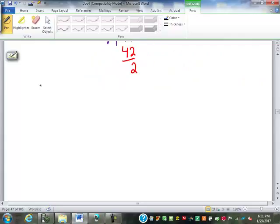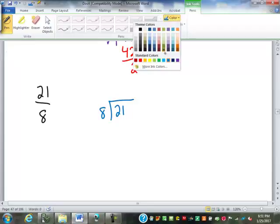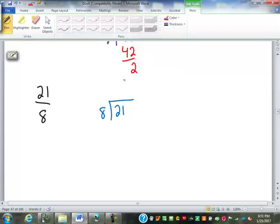So if we have twenty-one eighths, it works the same way. Eight goes into twenty-one two times. Two times eight is sixteen, with five left over — twenty-one minus sixteen is five. So that's two and five-eighths.